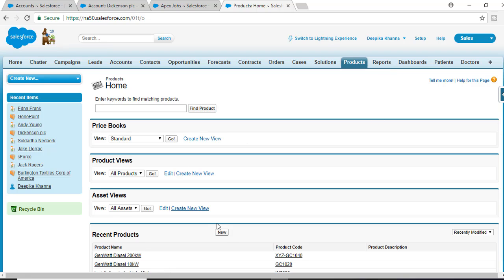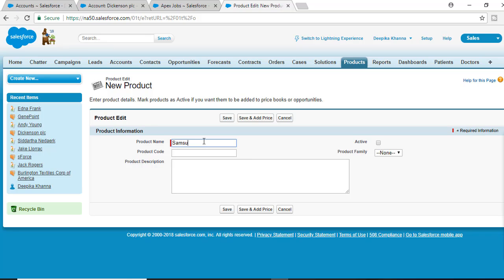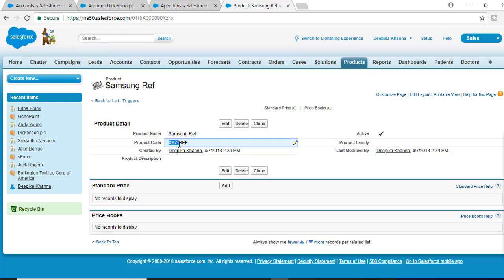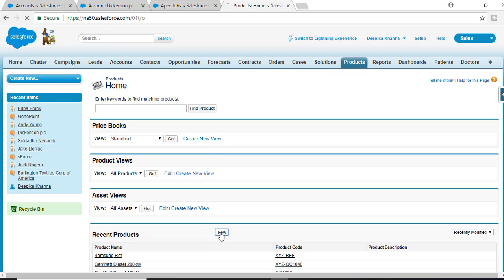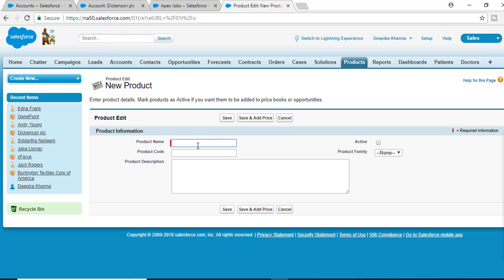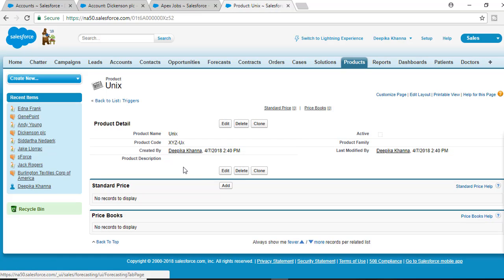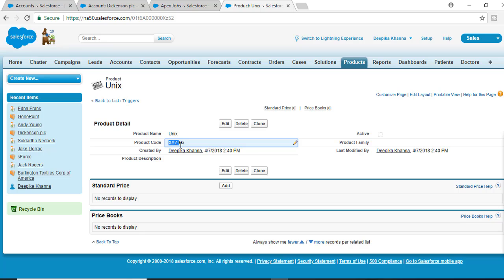If I go to Products and try to add a new product — say 'Samsung Refrigerator' with product code 'REF' — once you hit the save button, the trigger will automatically fire. If this REF code is not null or blank, it will add 'XYZ-' to the beginning of the product code. Similarly, if I create another new product named 'Unix' with product code 'UX' and hit save, the trigger fires again and 'XYZ-' is added to the product code before the record is saved to the database.